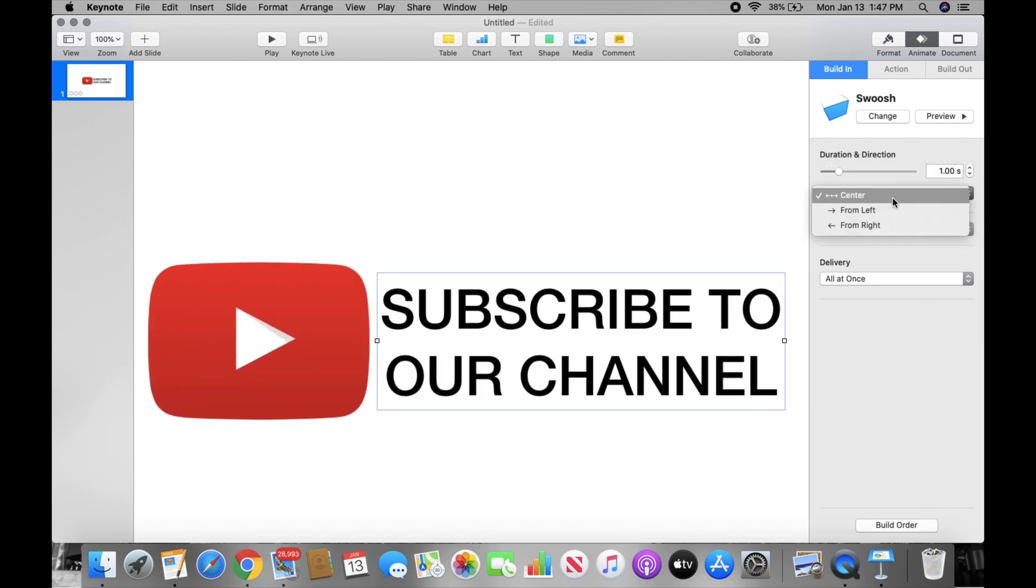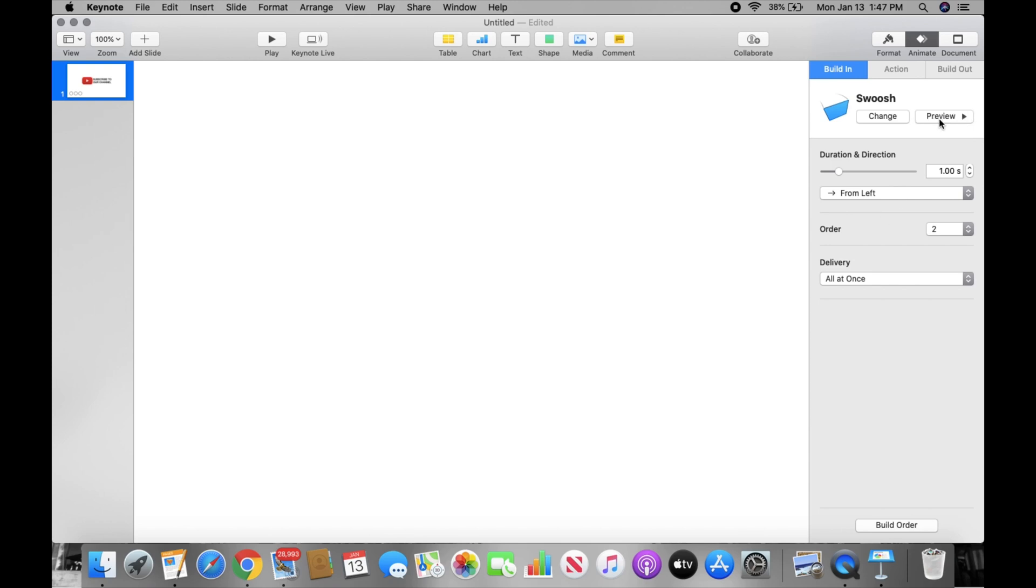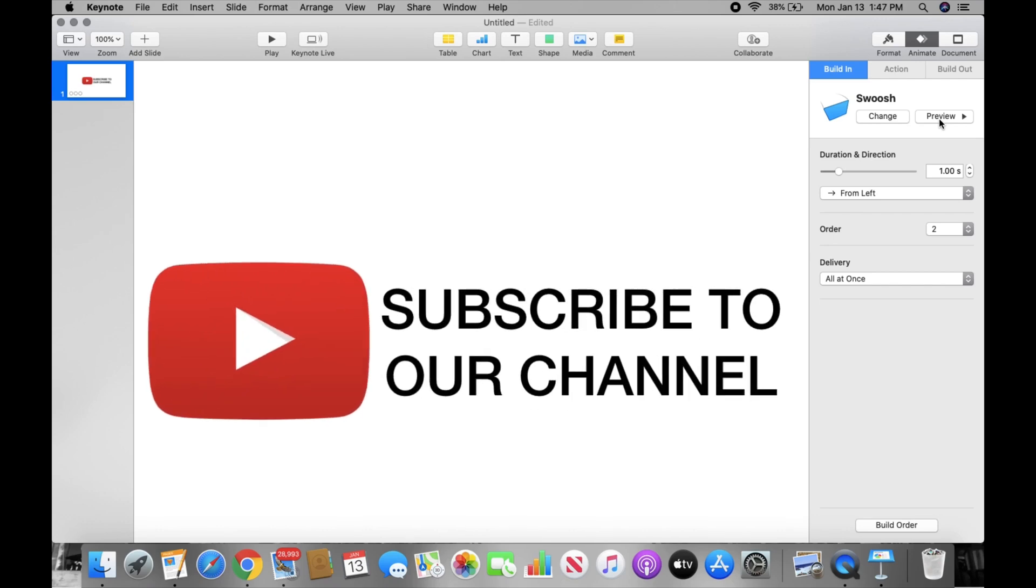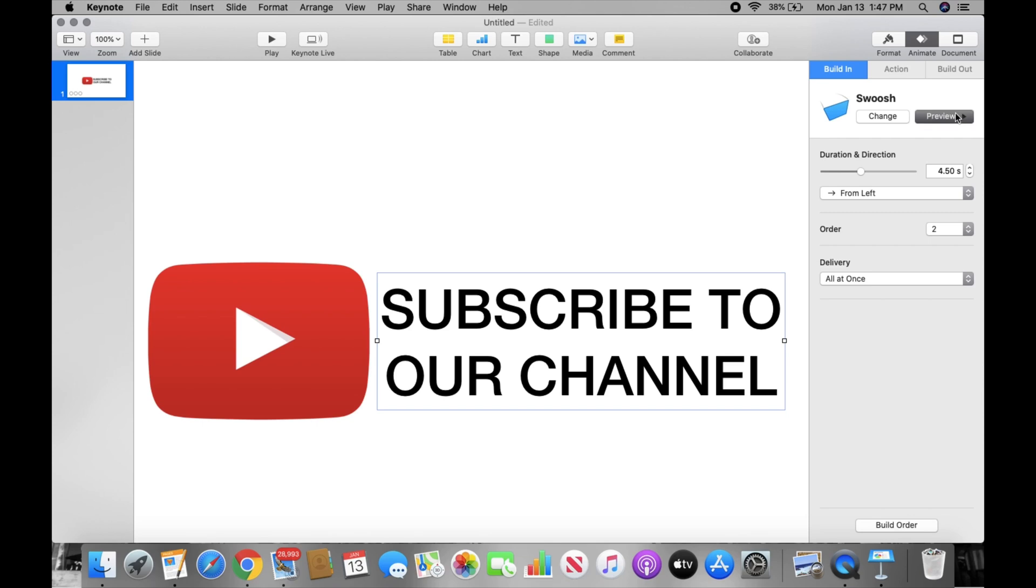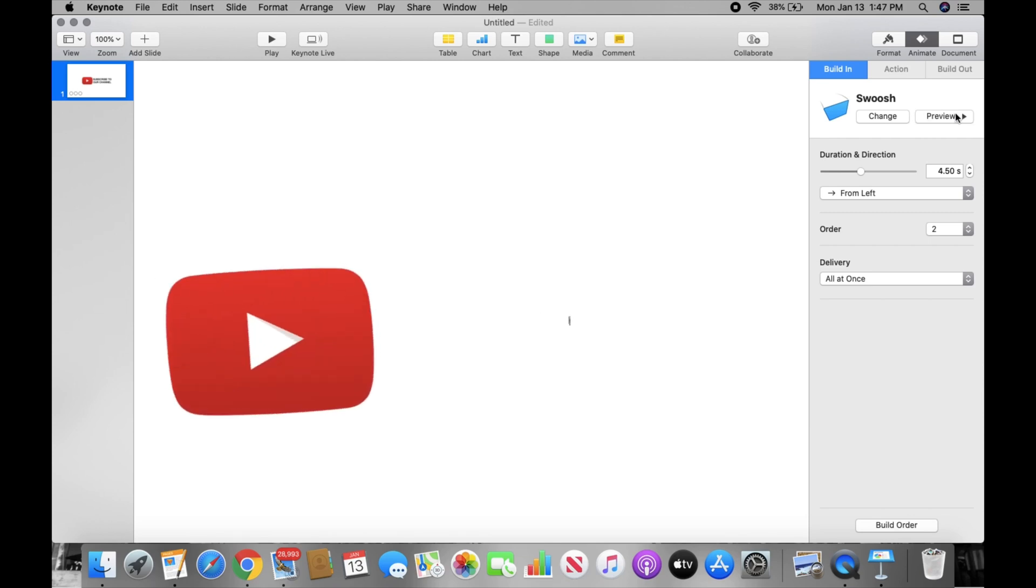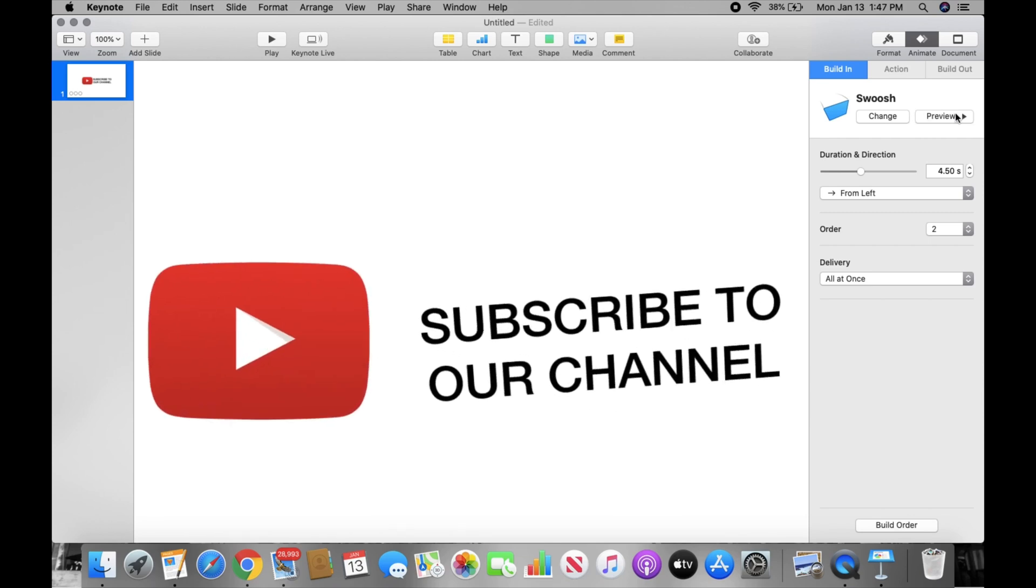Right now it's selected from left. You can also do it from right and that's how it'll come in. Right now, when I showed it to you guys earlier on in the video, it was from left and that's how it came in. You can also change the speed, make it come in slow. You see how that one is coming in super slow?